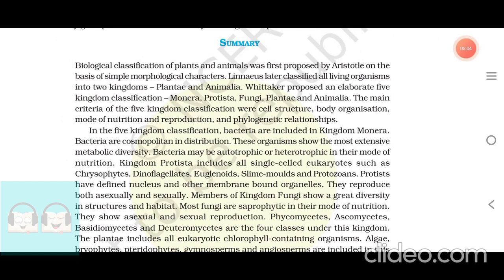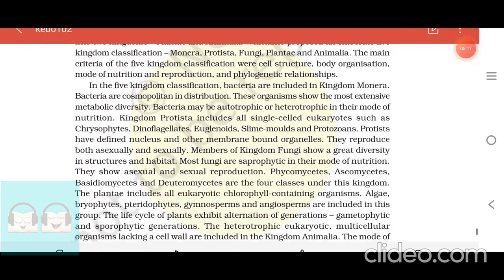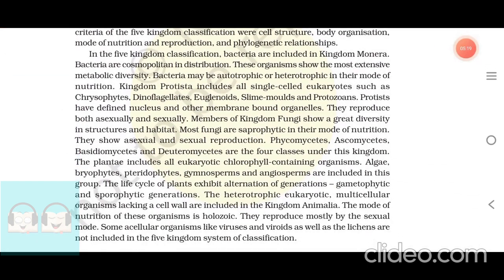The main criteria of the five-kingdom classification were cell structure, body organization, mode of nutrition and reproduction, and phylogenetic relationships. In the five-kingdom classification, bacteria are included in kingdom Monera. Bacteria are cosmopolitan in distribution. These organisms show the most extensive metabolic diversity. Bacteria may be autotrophic or heterotrophic in their mode of nutrition.